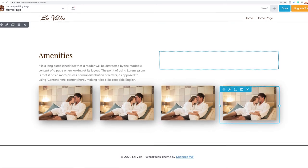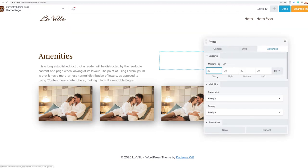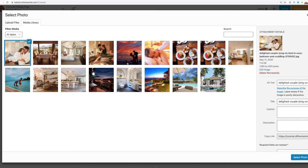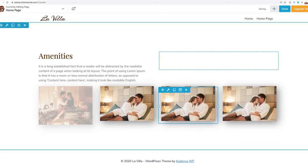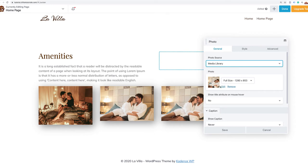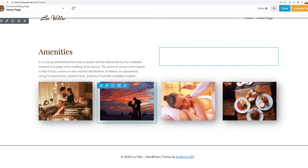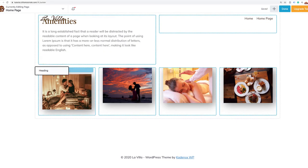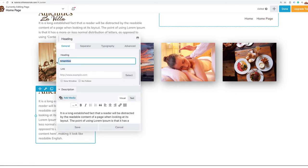The first amenity is romance, so I'll come into that photo and change it to the romantic photo — there it is — and save. I'll do that for the rest of them. Now we've got all our correct photos in. Now we just need the text underneath — I'll duplicate this heading and text combination I already have and use that to set up the rest. This was romance, and I'll change the font size to something smaller, like 22 pixels.